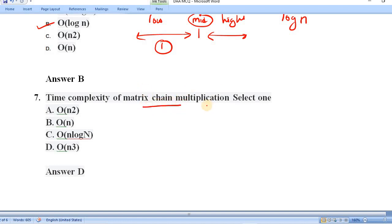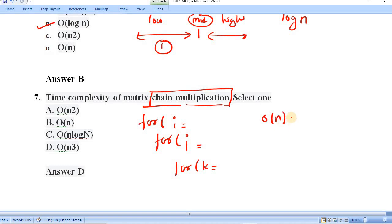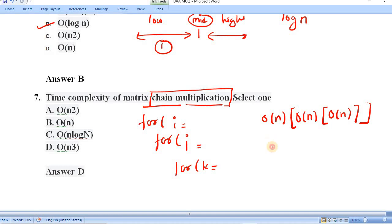Question number seven: the time complexity of matrix chain multiplication. In matrix multiplication, we use three loops — one for i, one for j, and one for variable k. Each loop contributes O(n), so three nested loops give O(n) × O(n) × O(n) = O(n³). Option B, O(n³), is correct.